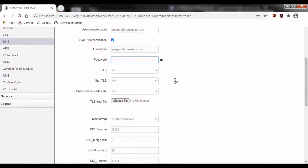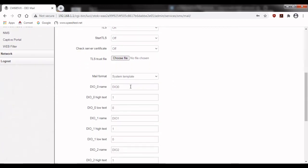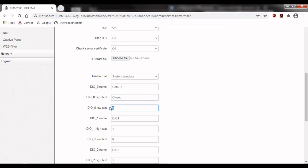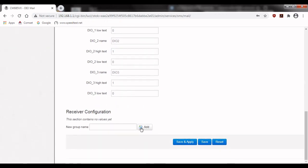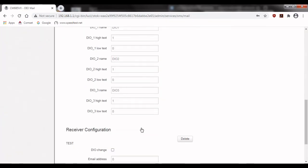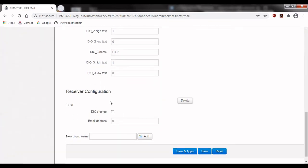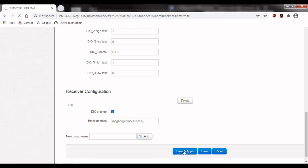For this example I'm going to give DIO 0 the name of gate 1 and when this port is high we'll say that the gate is closed and when it's low then the gate will be open. Next we have to configure the receiver. So enter a group name, I'm just going to call this one test and then press add. Then if we scroll back down and check DIO change to enable it and then enter the email that we want to receive the notifications. Then click save and apply.